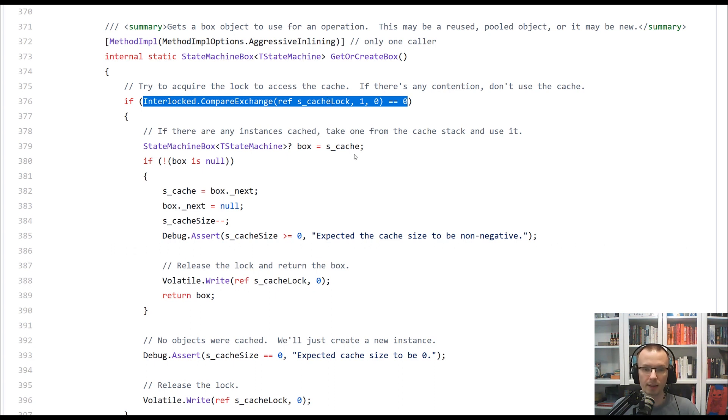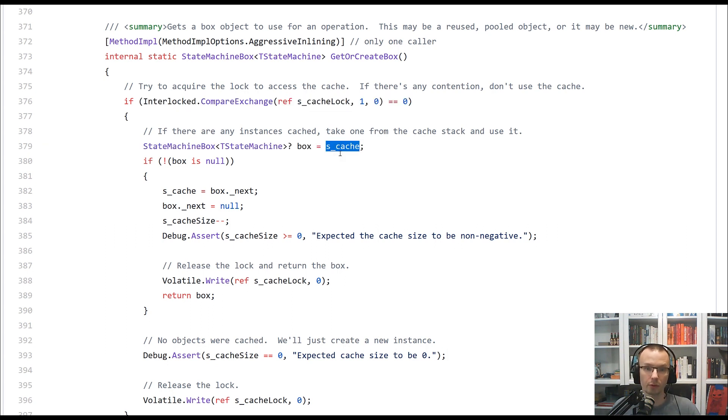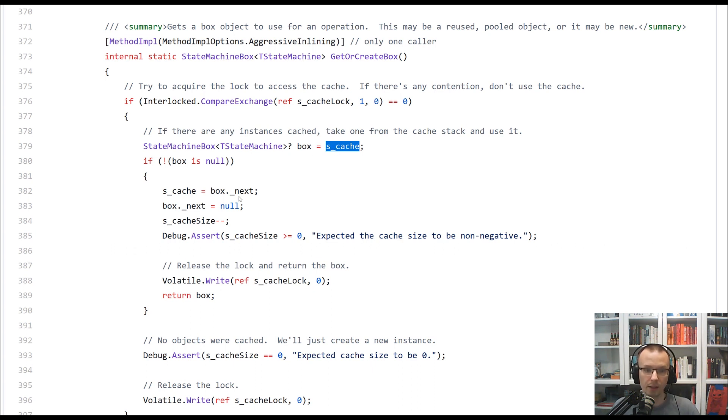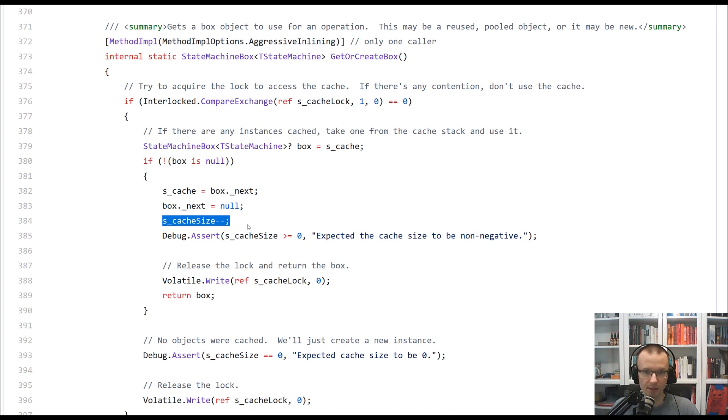The next part is actually trying to get the value or get the pool and check whether or not cache is available. The cache is a simple linked list. You can see that there is like the next operation in here, that we are getting the box, returning it,